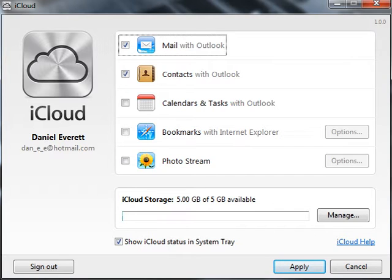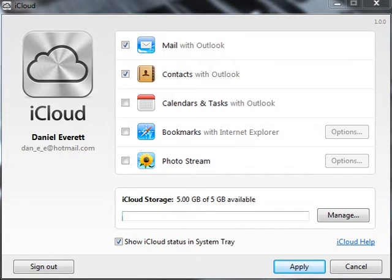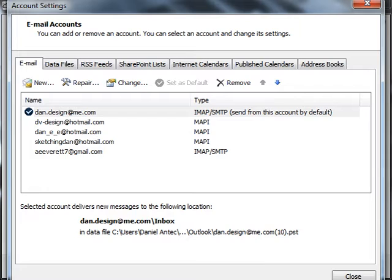Now you want to go to File within Microsoft Outlook. You want to go to Info, Account Settings, Account Settings.